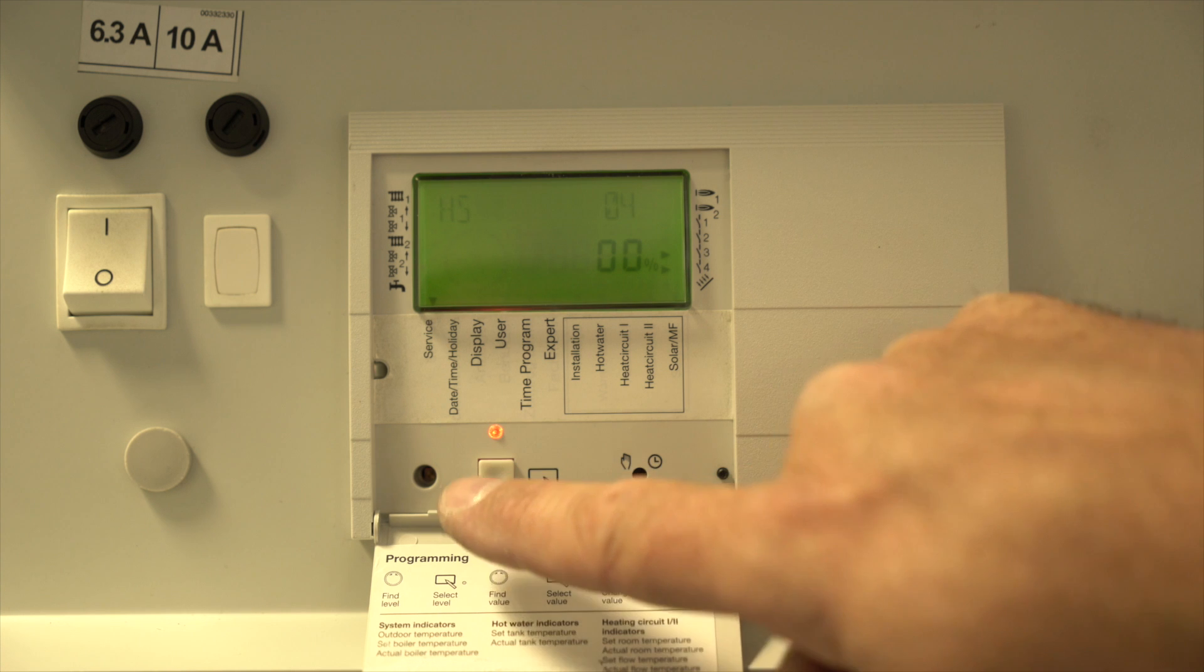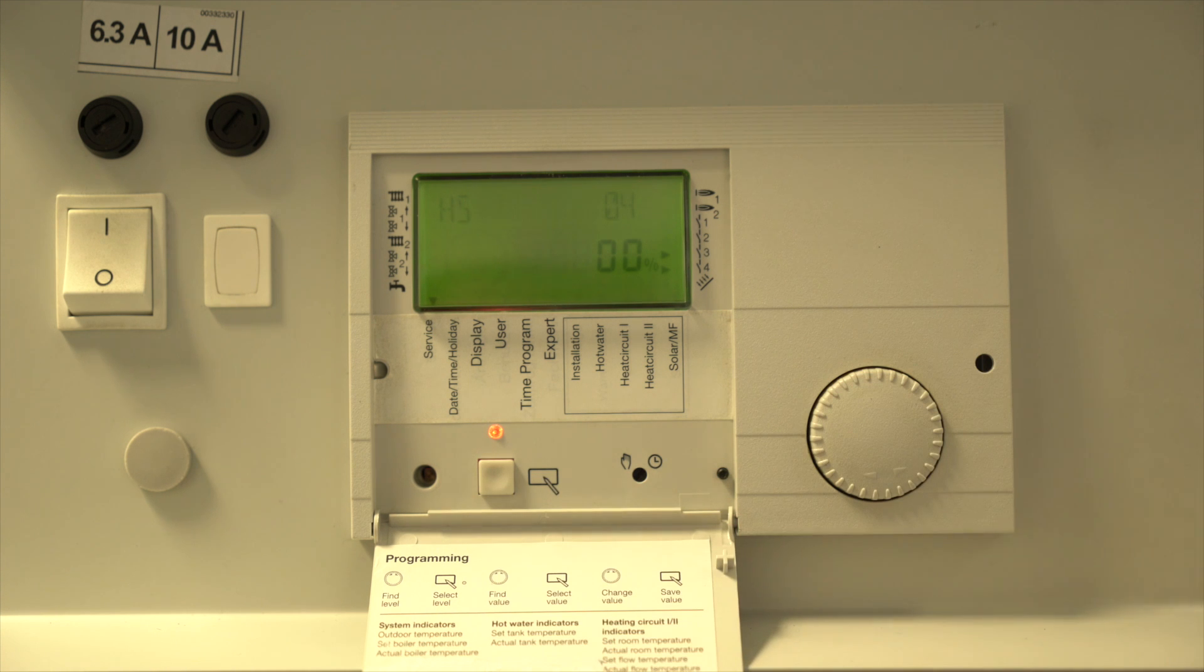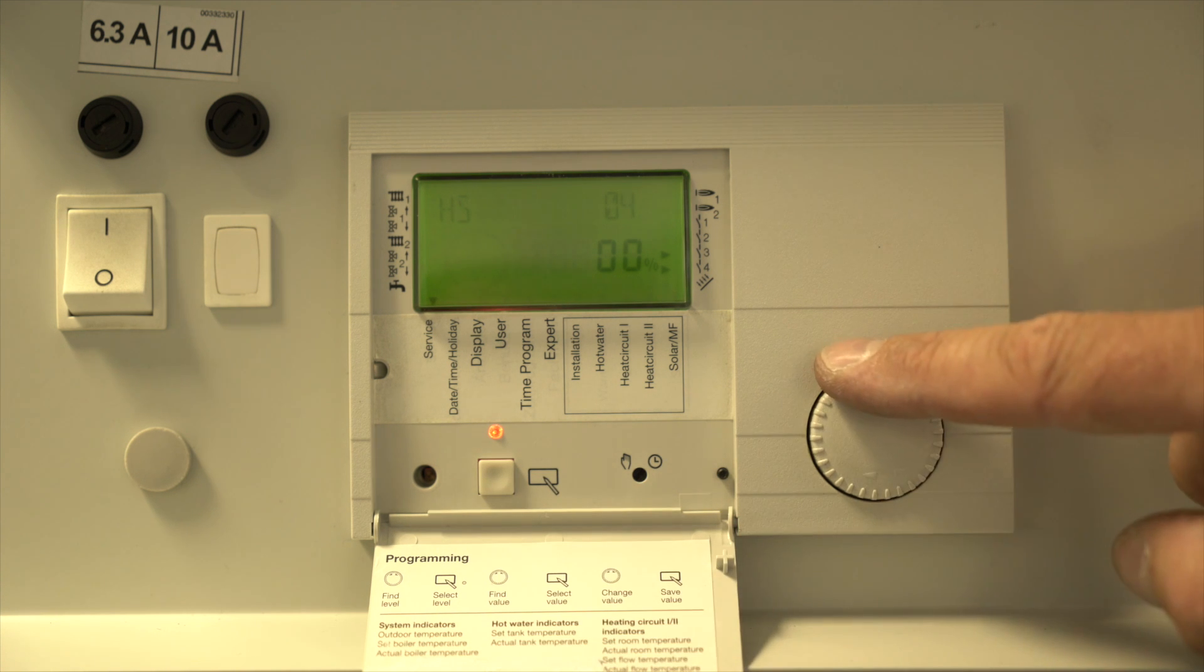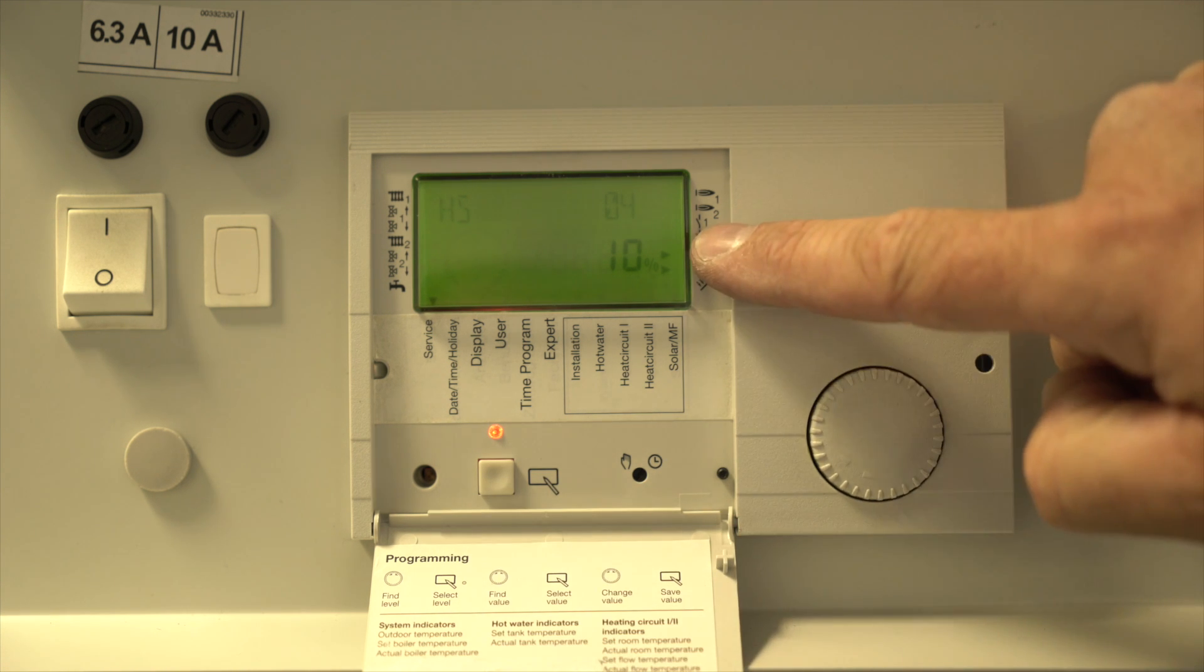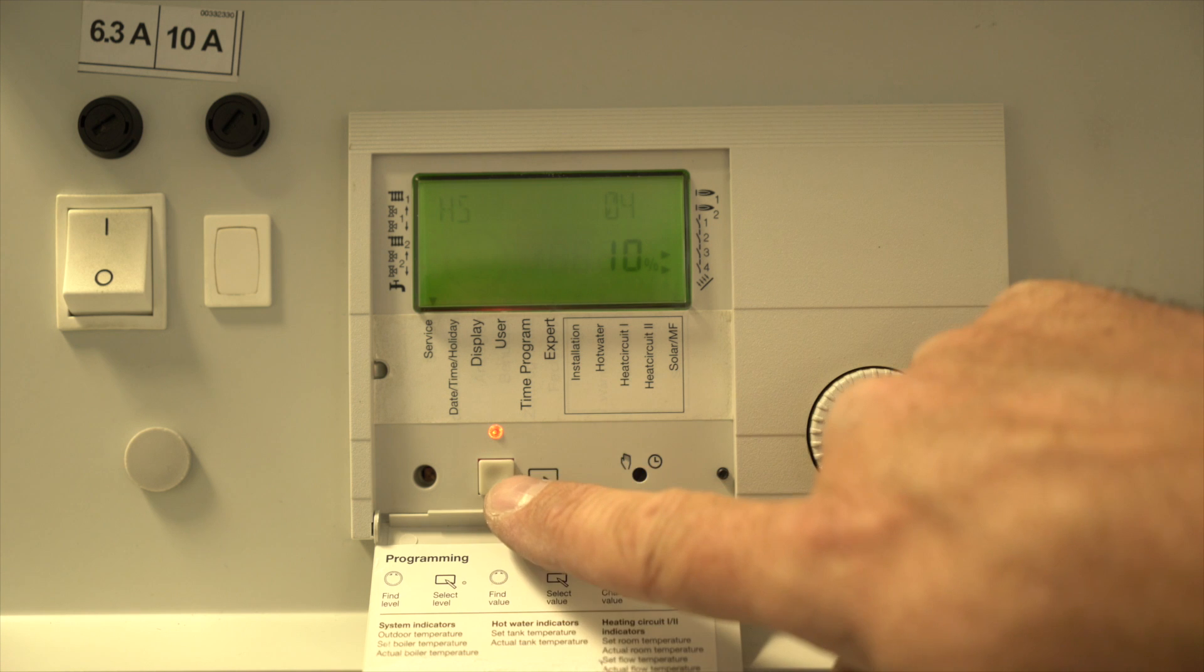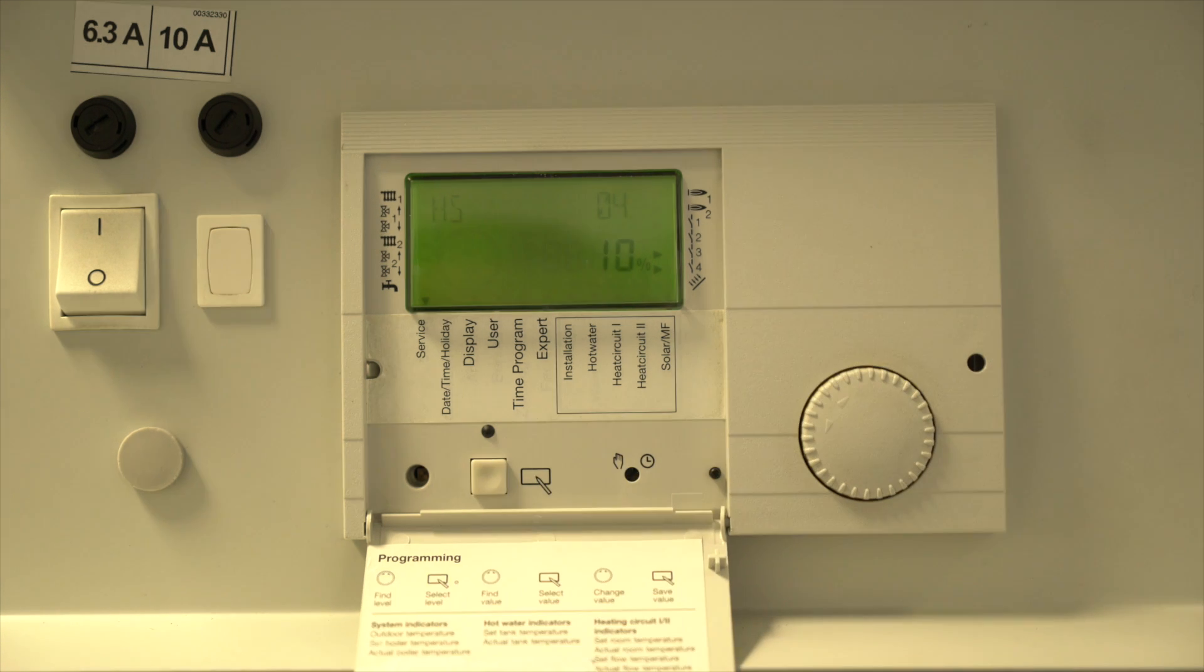With the red light illuminated, turn the wheel until 10% is shown, then press the button once more. Selected module will now light at 10% output.